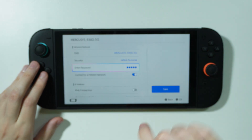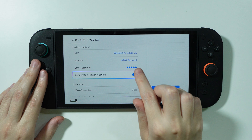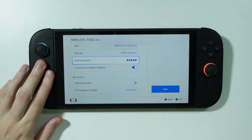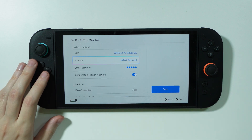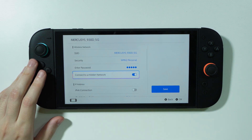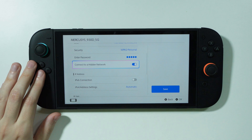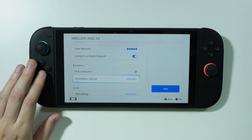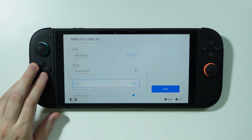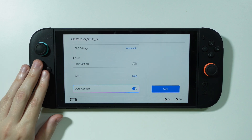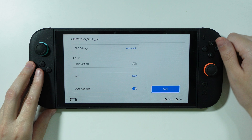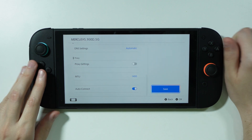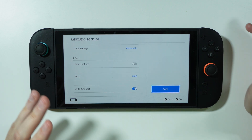Once I set it up with WPA2 Personal security — which depends on the network itself — and I enabled the hidden network option and disabled IPv6 connection, I saved the network and tried to connect, and it simply worked.